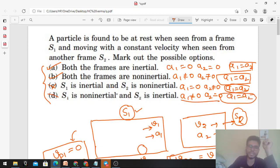Option C: s1 is inertial but s2 is non-inertial. s1 inertial का मतलब a1 = 0, और a2 non-zero होगा. अगर एक 0 और एक non-zero है तो a1 = a2 कभी satisfy नहीं होगा — option C is not correct. Option D: s1 is non-inertial and s2 is inertial, so a1 ≠ 0 and a2 = 0. Again a1 = a2 will never satisfy — option D is also not correct.